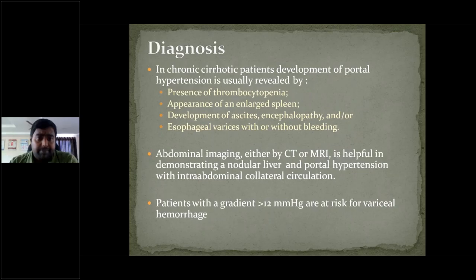In ITP you see enlarged spleen. In portal hypertension you see enlarged spleen. In chronic malaria or myeloproliferative disorders you see enlarged spleen. Abdominal imaging with CT or MRI is helpful for demonstrating nodular liver and portal hypertension. Ultrasonography can give the portal venous gradient — if it is more than 12 mmHg, it indicates portal hypertension and increased chance of variceal hemorrhage.